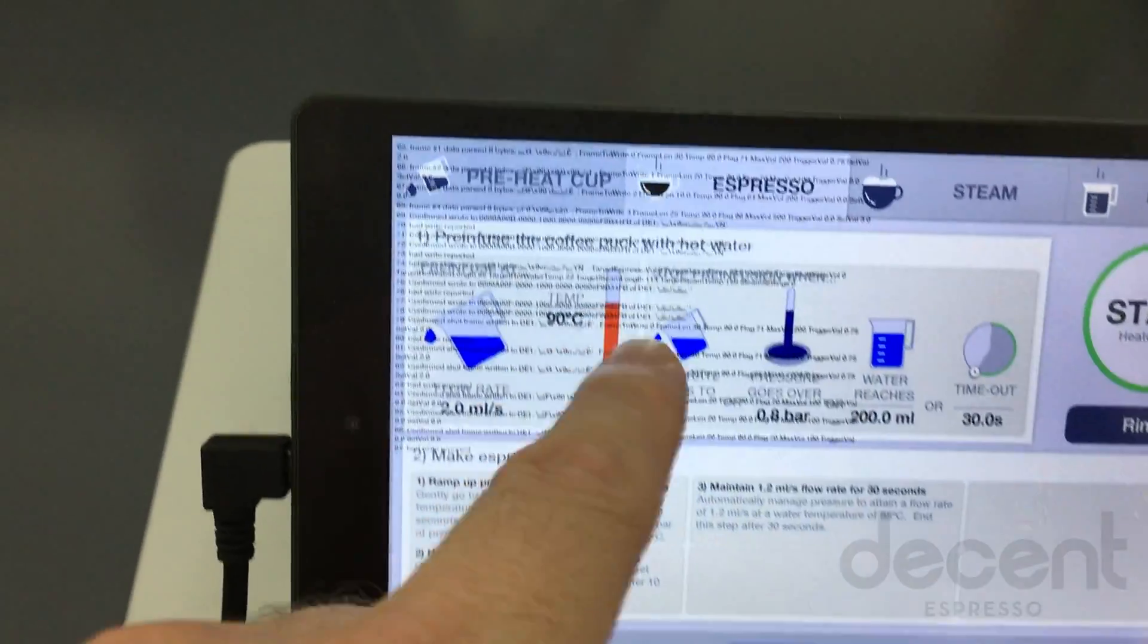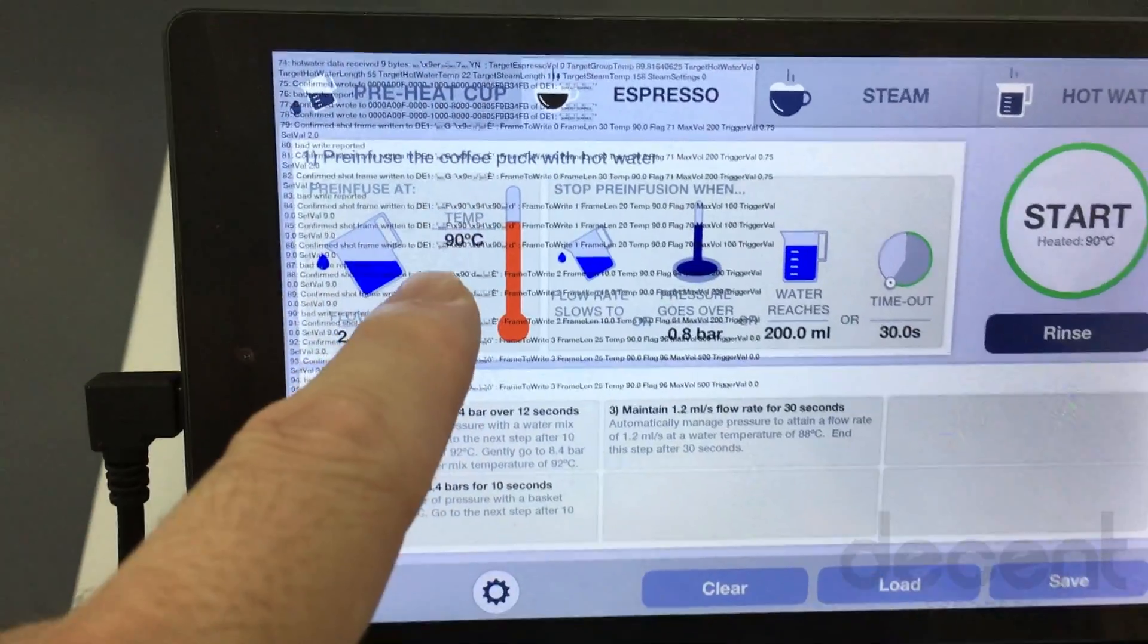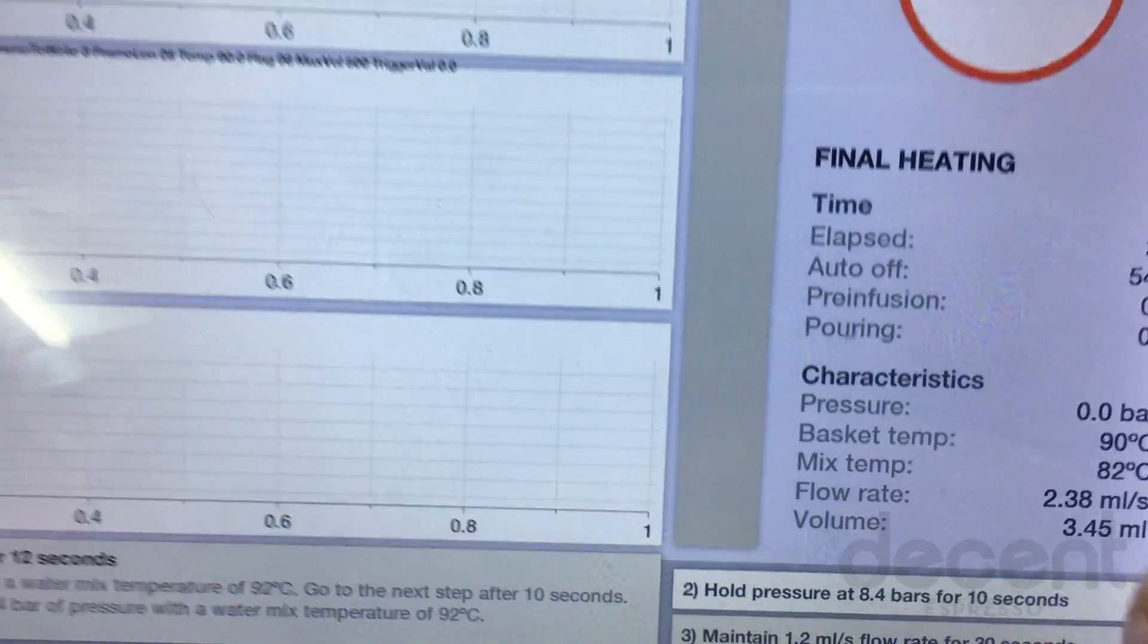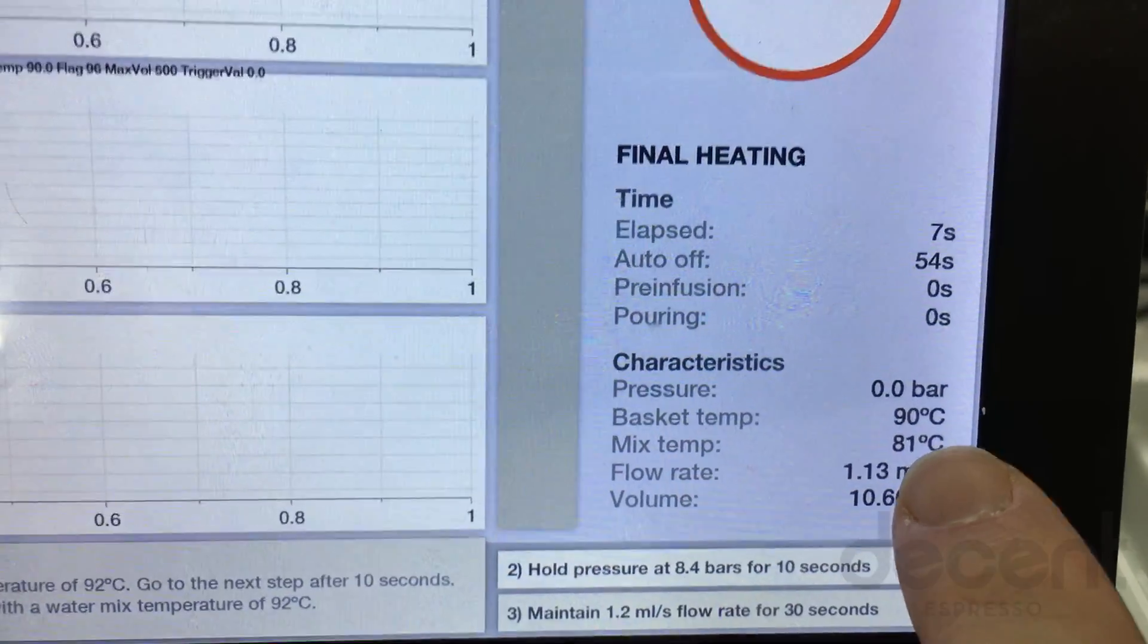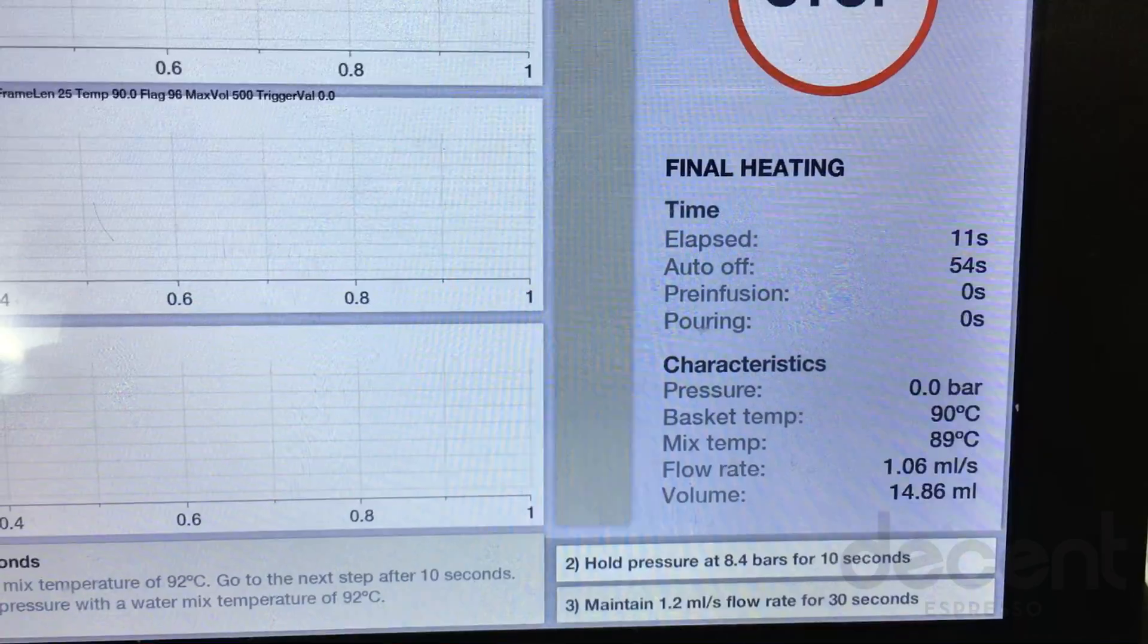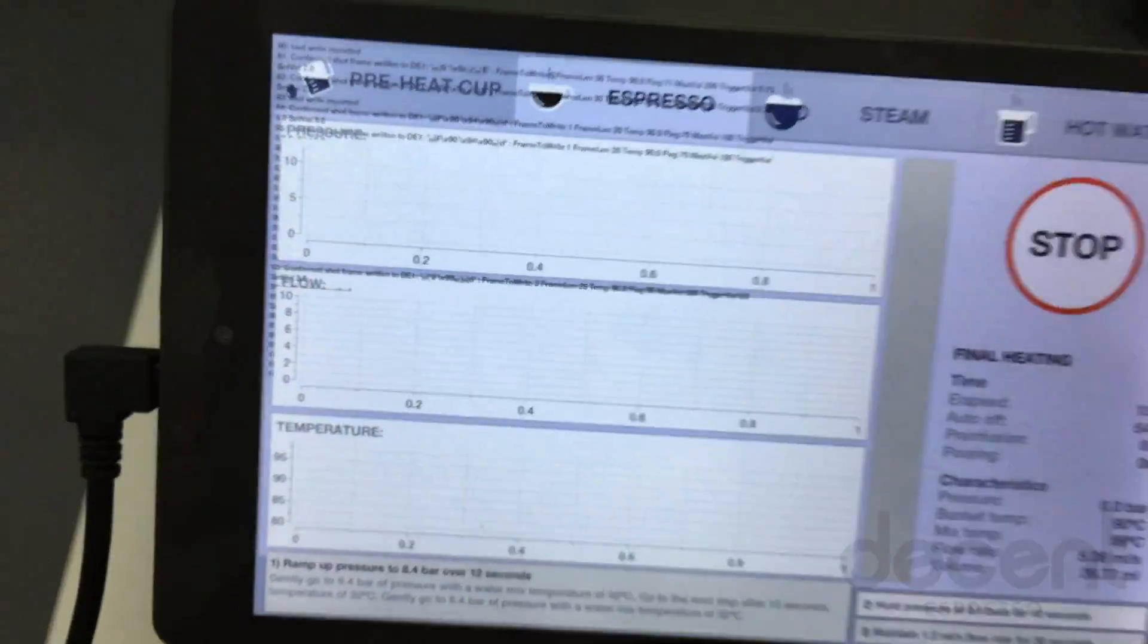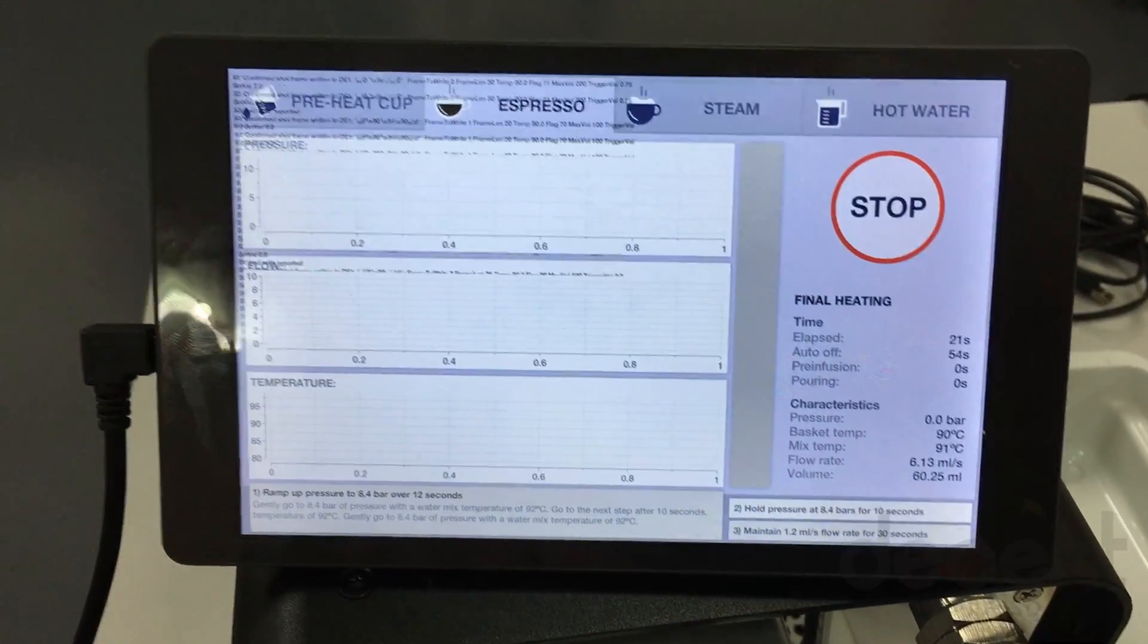Those are just debug messages telling me, the programmer, that everything's okay. Those won't be something that normal people have to see. And then we hit start. We can see that our basket temperature is at 90. Our mixed temperature is coming up. And it's just making sure that the whole machine up to the group head is at 90 degrees. And as soon as that's the case, the pre-infusion will start.